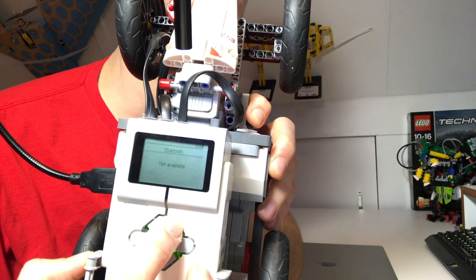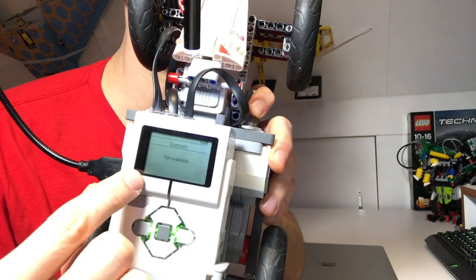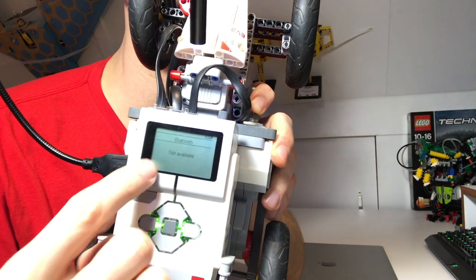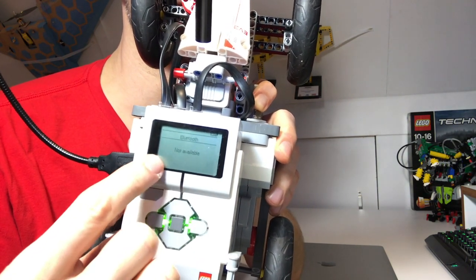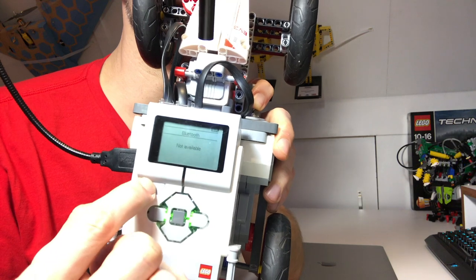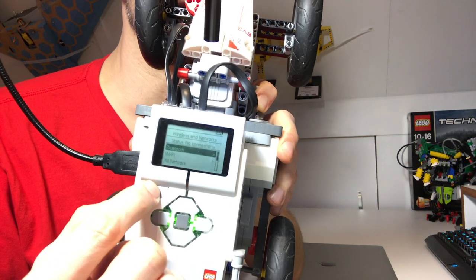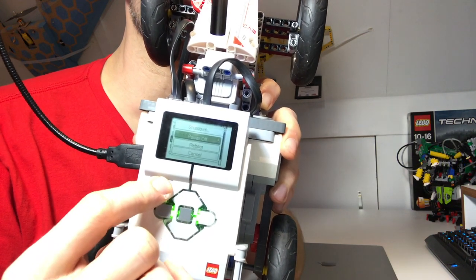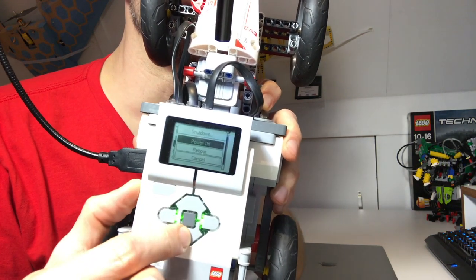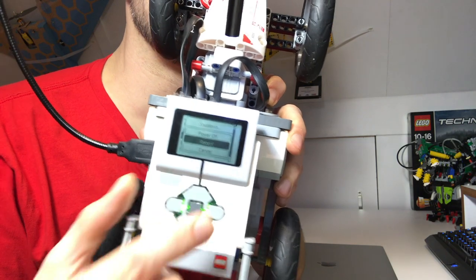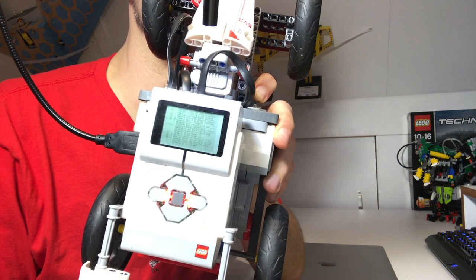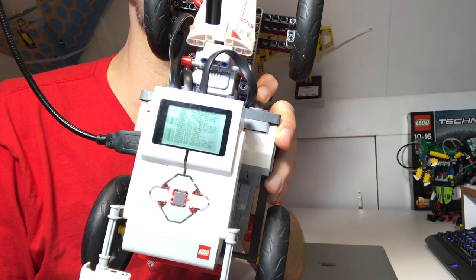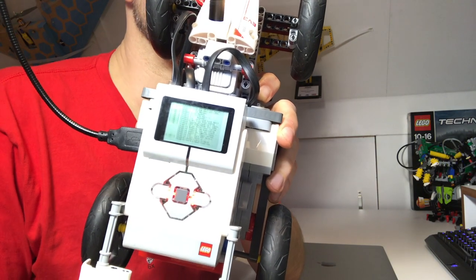This happens a lot - there is a bug in this version of EV3 Dev that sometimes it boots without Bluetooth. This means that I have to reboot and hope that the Bluetooth loads in the next boot.